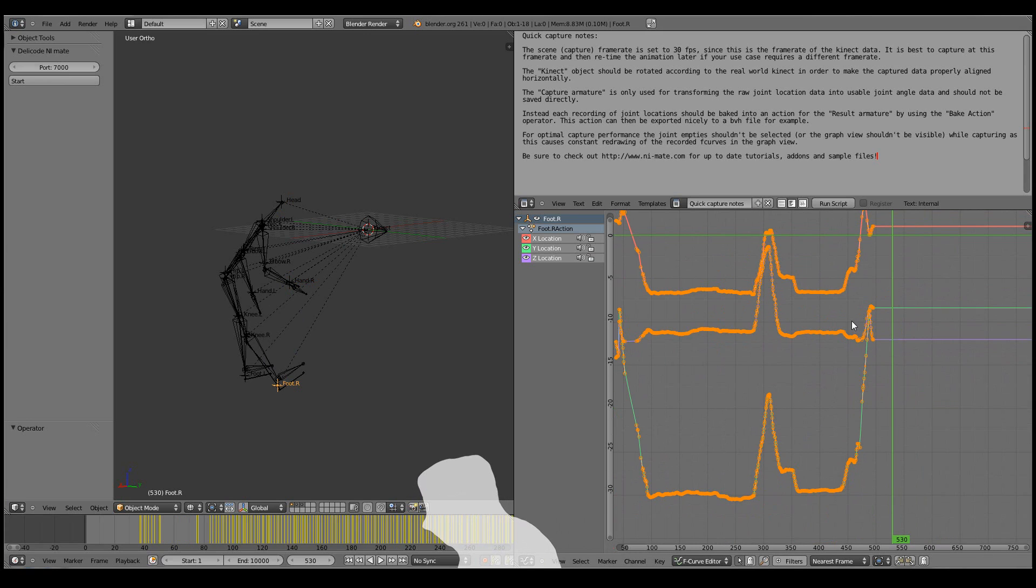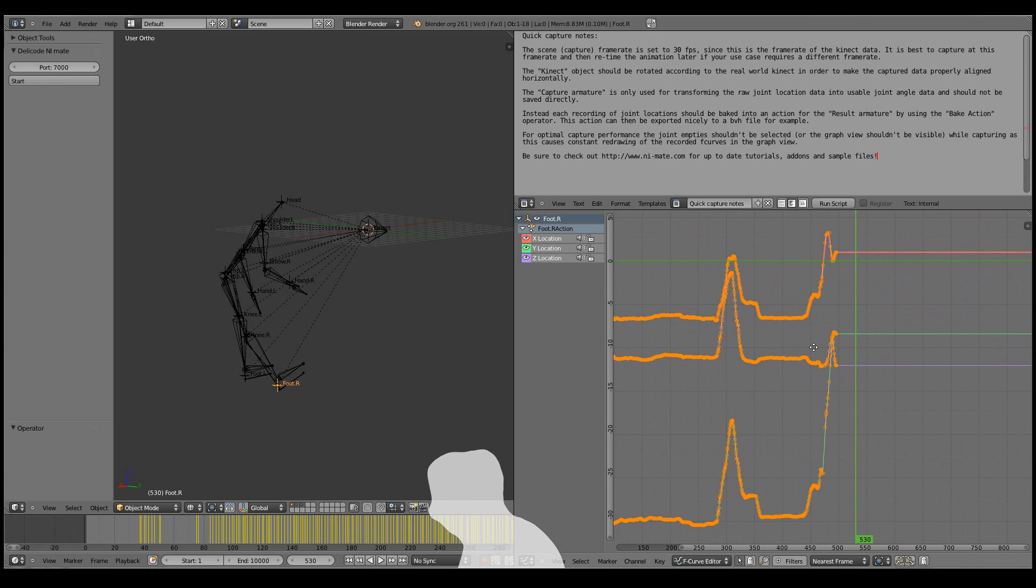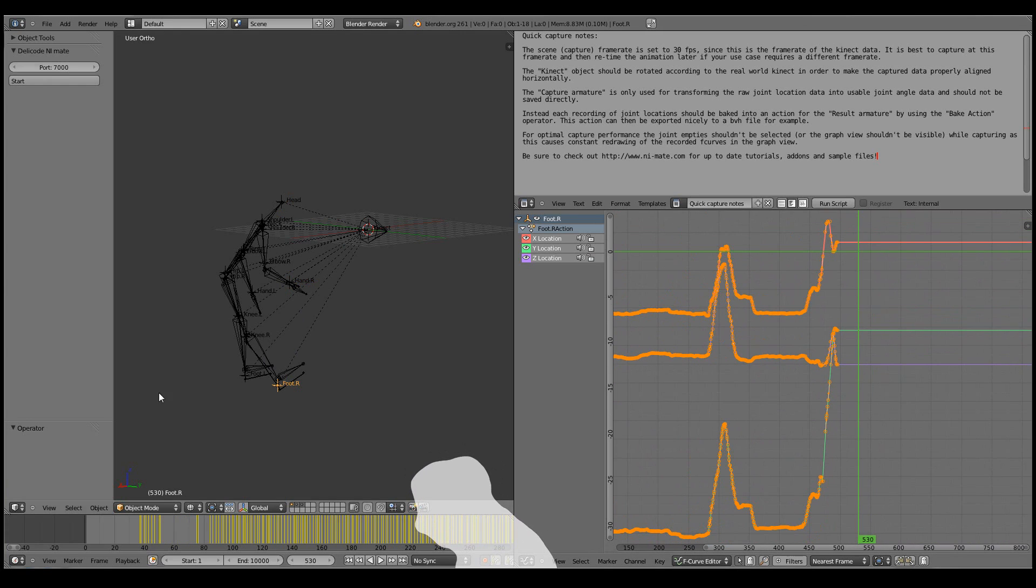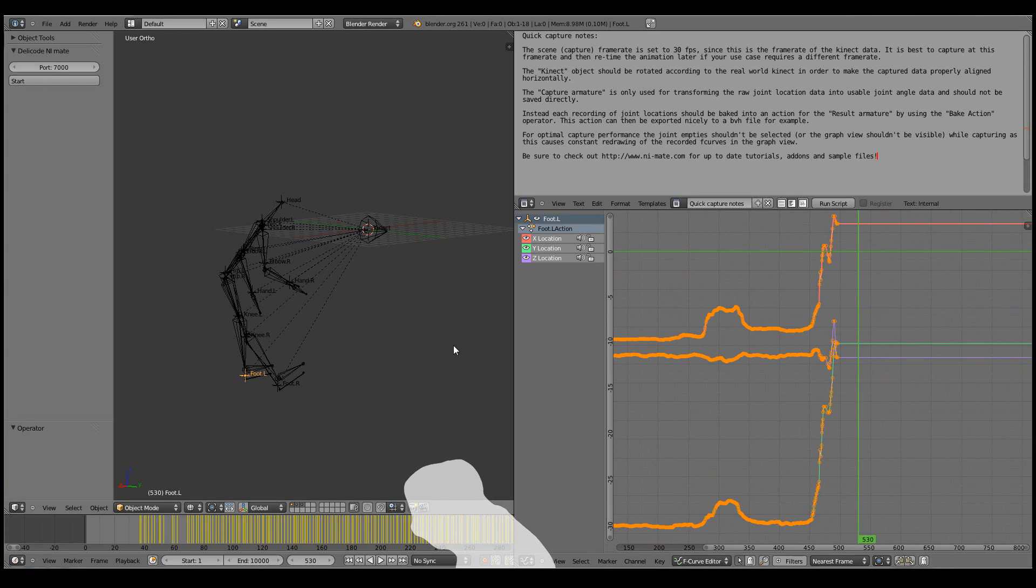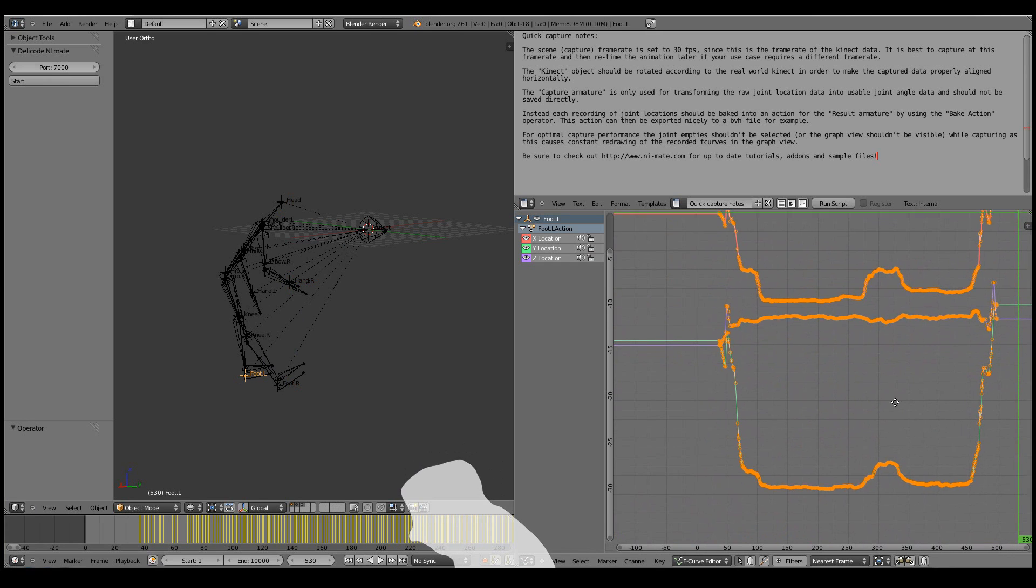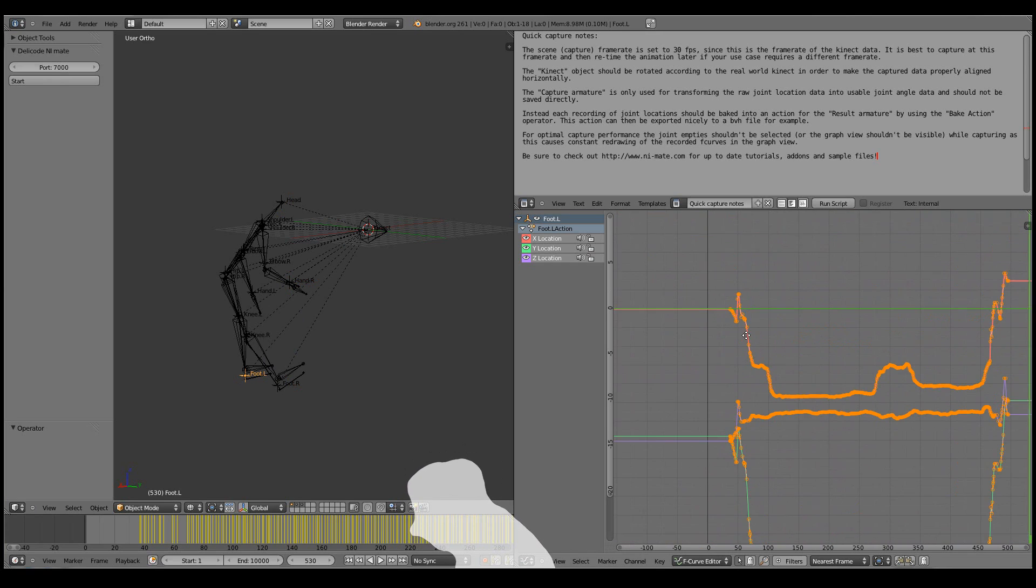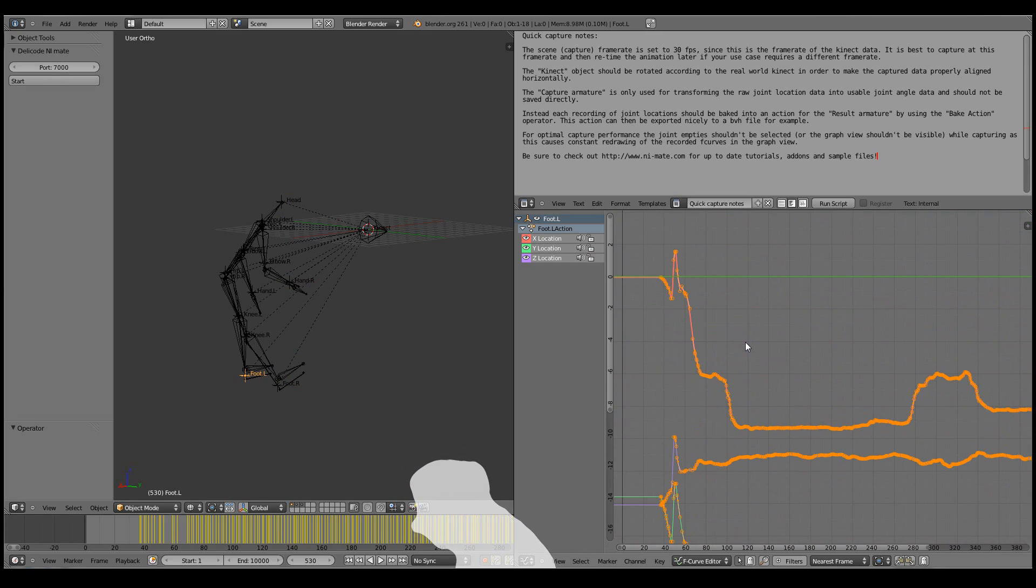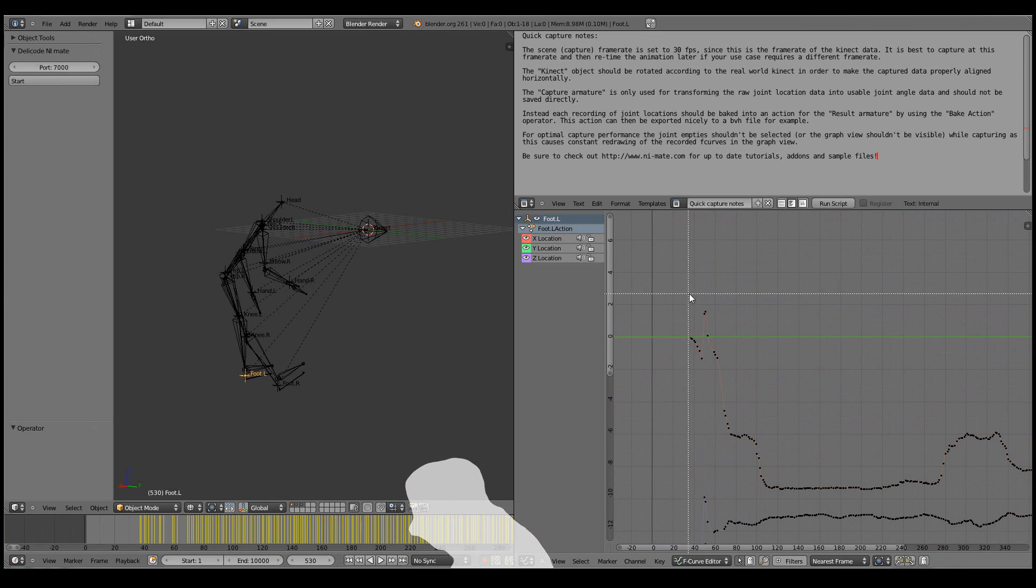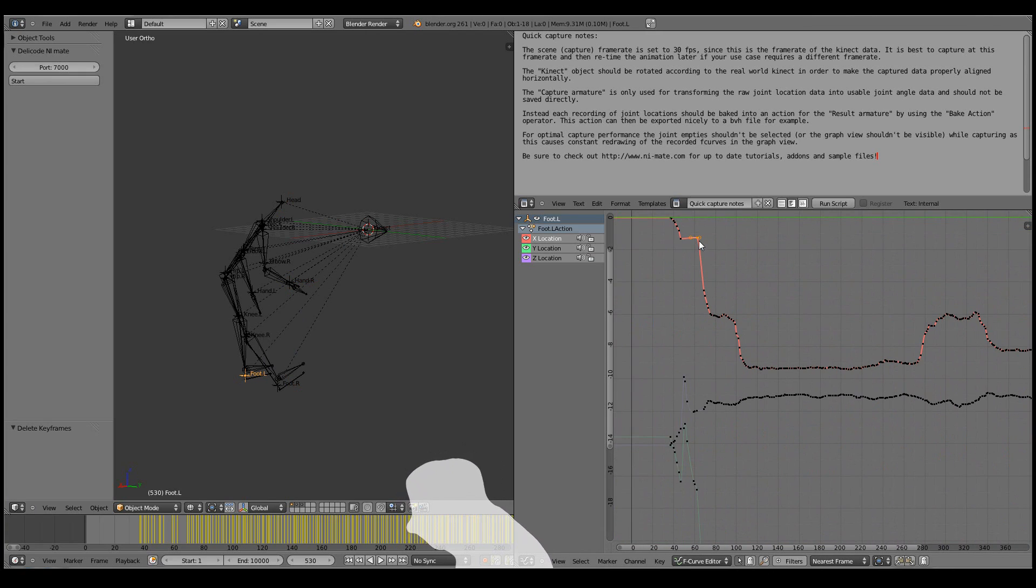Usually the feet aren't visible for example for the whole duration of the recording. So there might be some jumps. Let's see the left foot. Okay, I think here we can see some problems. So now we could go in and just simply edit these out. That one too. And these ones. And perhaps that one too.